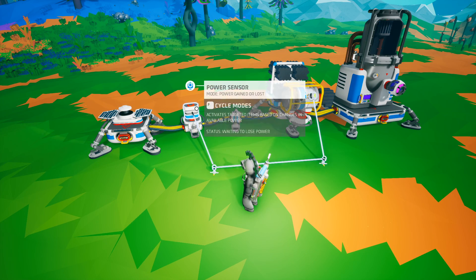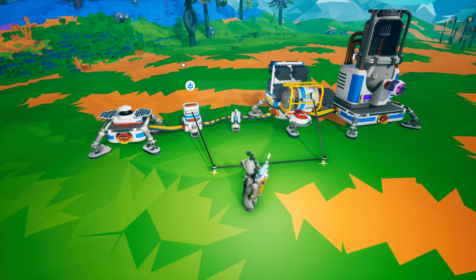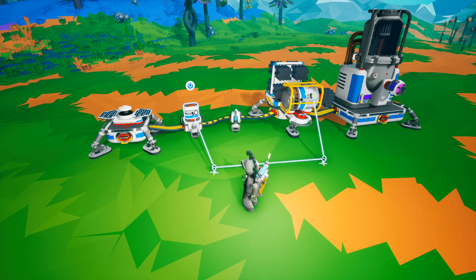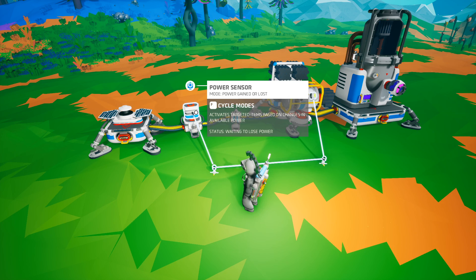Pretty simple, right? That is the basics of the power sensor, especially in this mode. Gained or lost is a great backup power scenario — shutting off one part of your base and turning on another depending on your power situation.